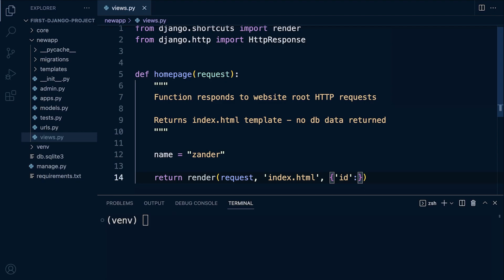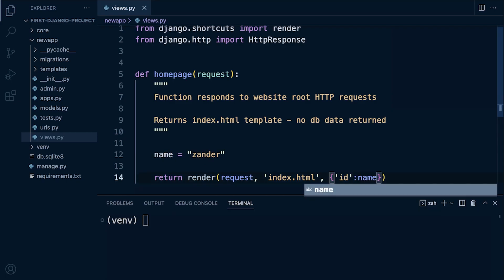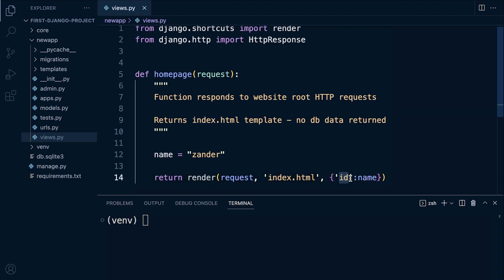So what value do we want to pass into this identifier here? Well, we want to pass Zander, the string Zander. So we need to access this data from memory utilizing this identifier, this name. So let's pass that in there. So what we're doing here is we're passing context or data over to the template. And we can access this data via this id here, this name id, this key if you like.